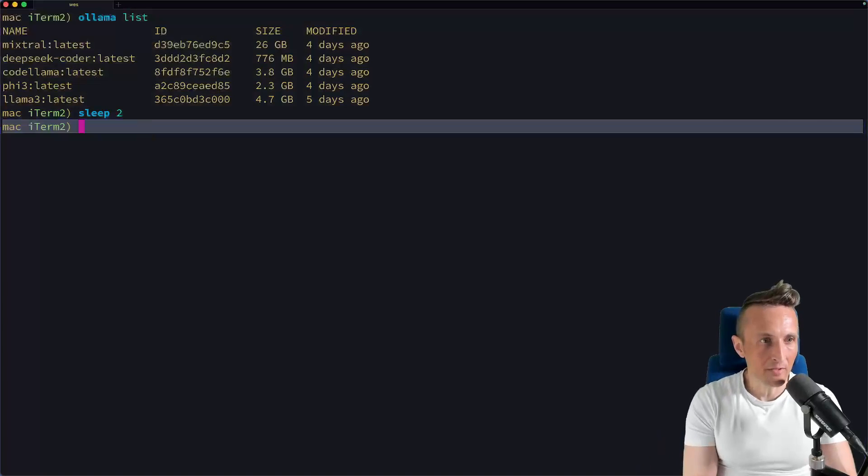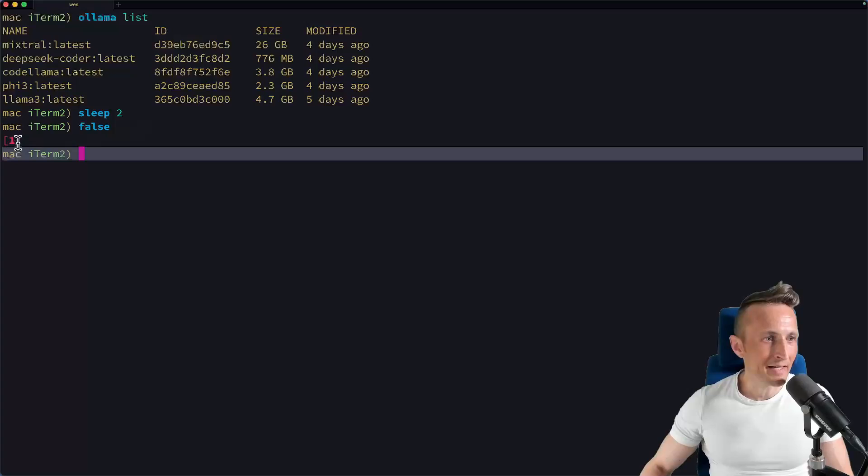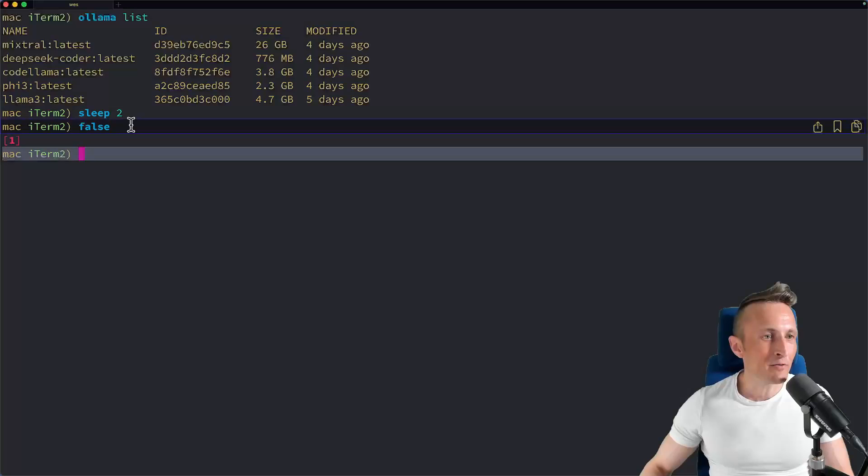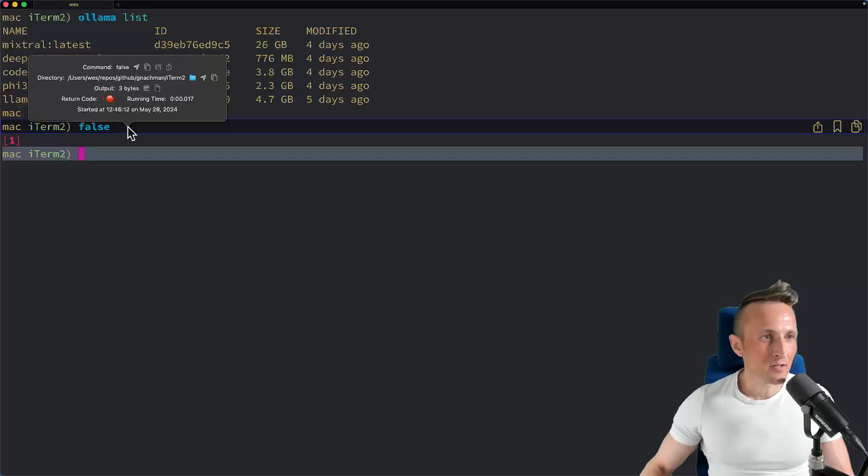If I have something like a broken command, of course I have my indicator here in the fish shell that tells me it has a non-zero exit code. But if I don't have that, it might be nice to see that without trying to rerun a command and set up a scenario again. In that case, I can command click and you can see right there the return code is one.